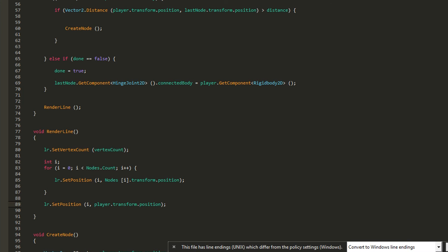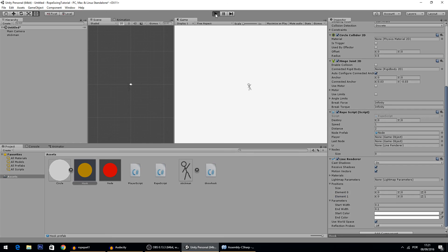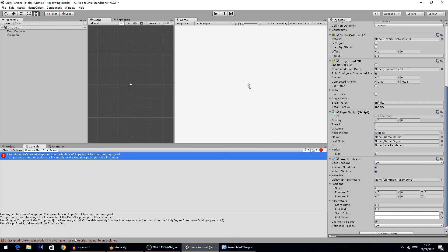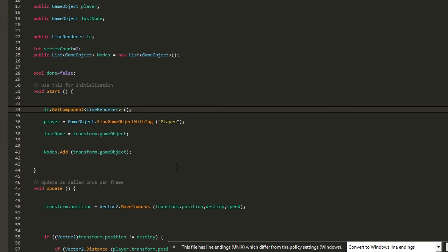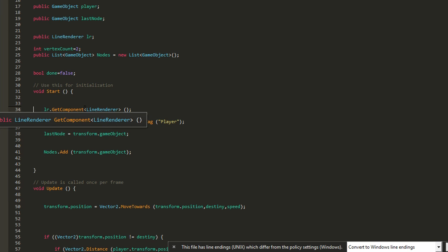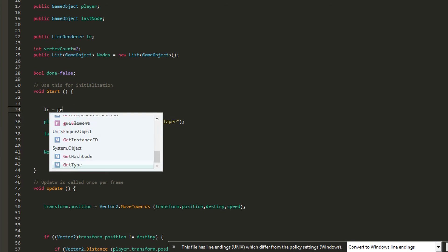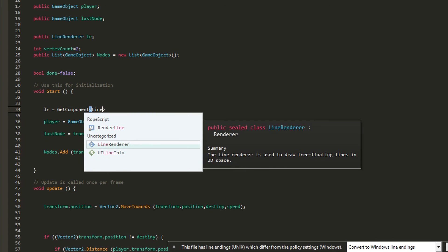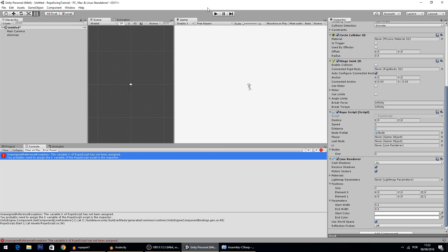This should give us a rope that refreshes and follows the positions of the nodes. Testing it — there's an error: the LineRenderer component hasn't been assigned. The fix is that in Start, it should be 'lr = GetComponent<LineRenderer>()' rather than calling GetComponent on lr itself. After fixing that, it works fine.